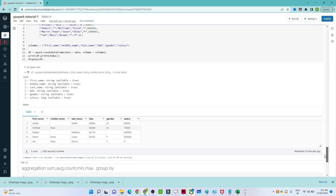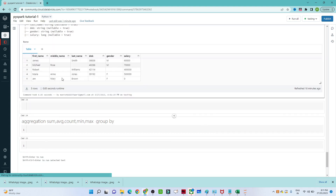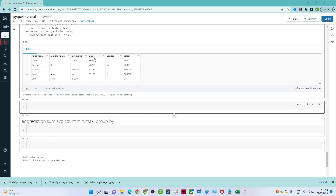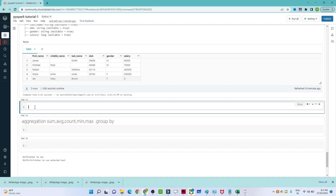Suppose you have this particular DataFrame which I have created. In this DataFrame we have first name, middle name, last name, date of birth, gender, and salary. Suppose there is one scenario where you are only interested in first name, gender, and salary — just these three columns. To select specific columns, we use select in PySpark.